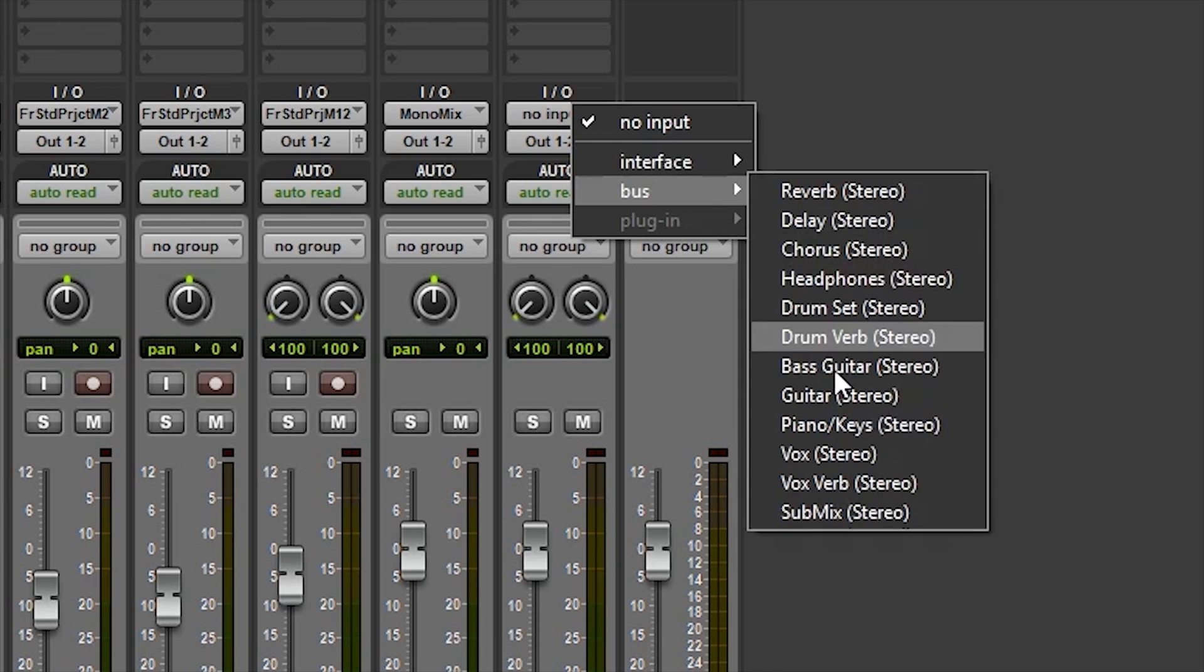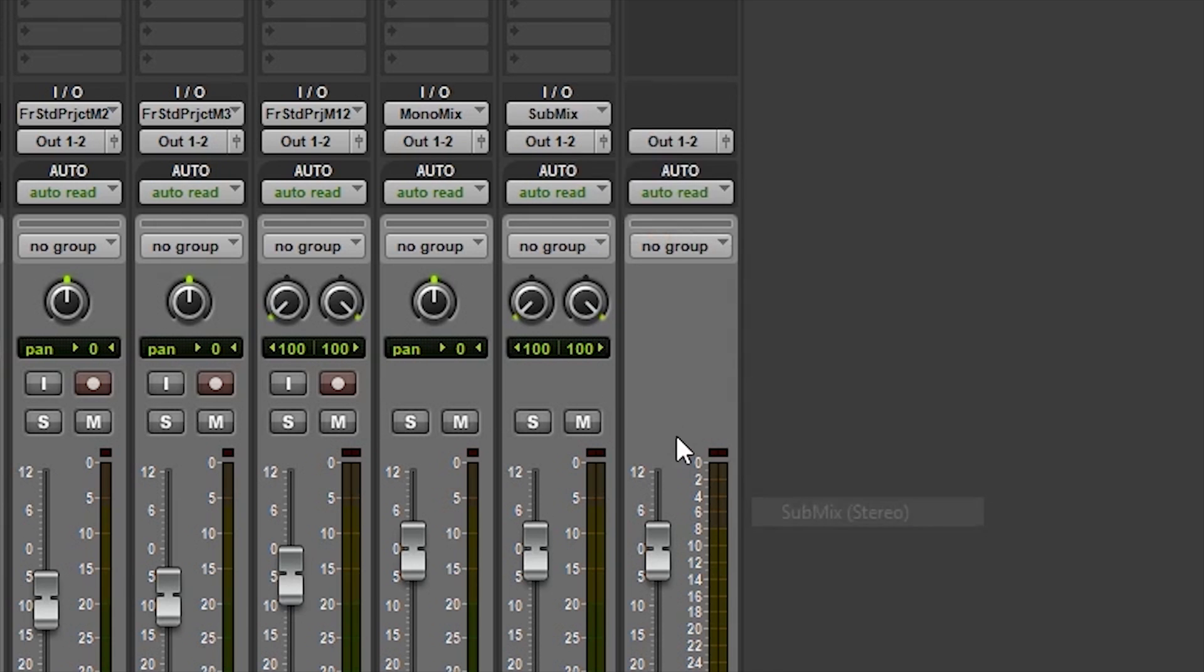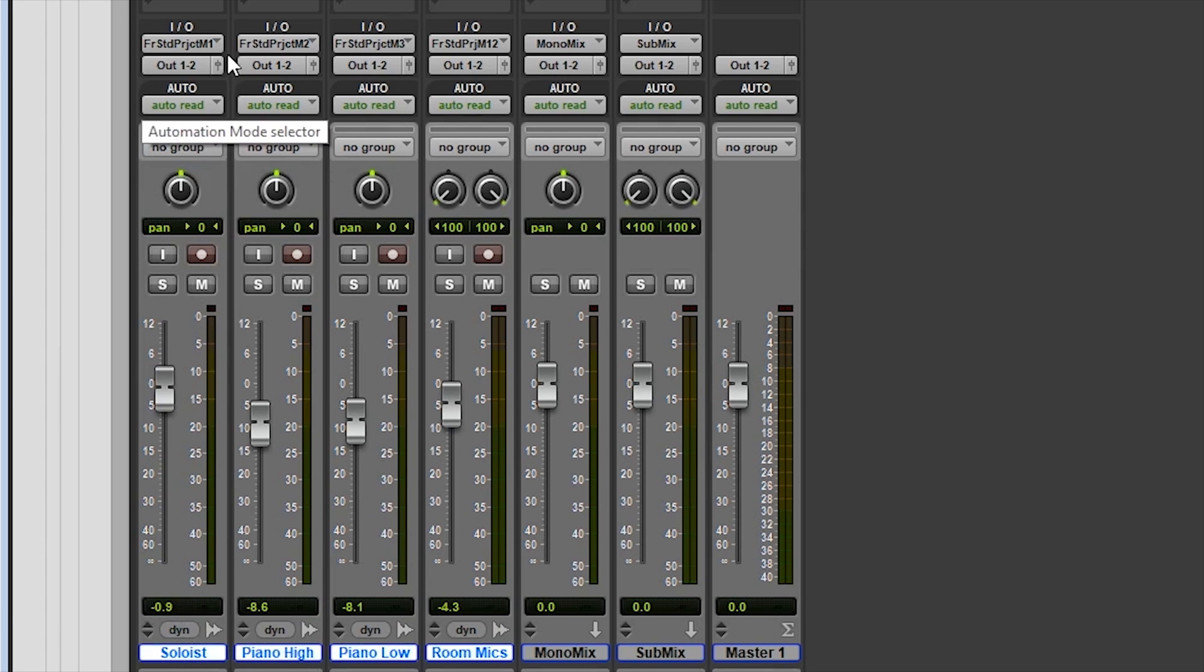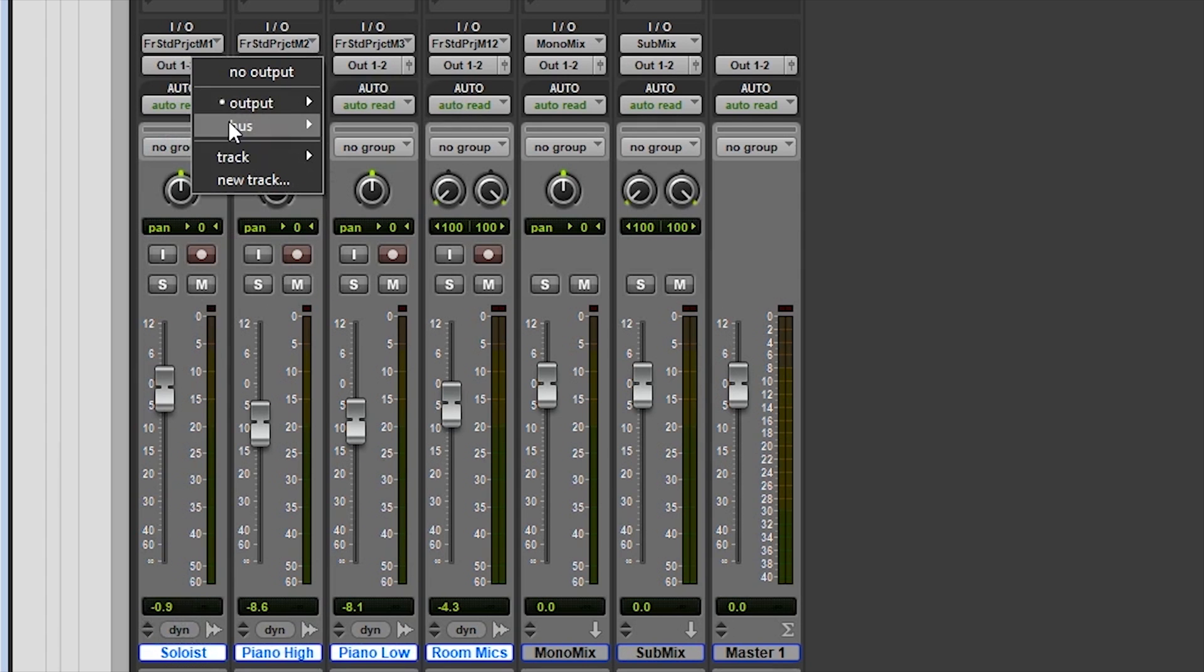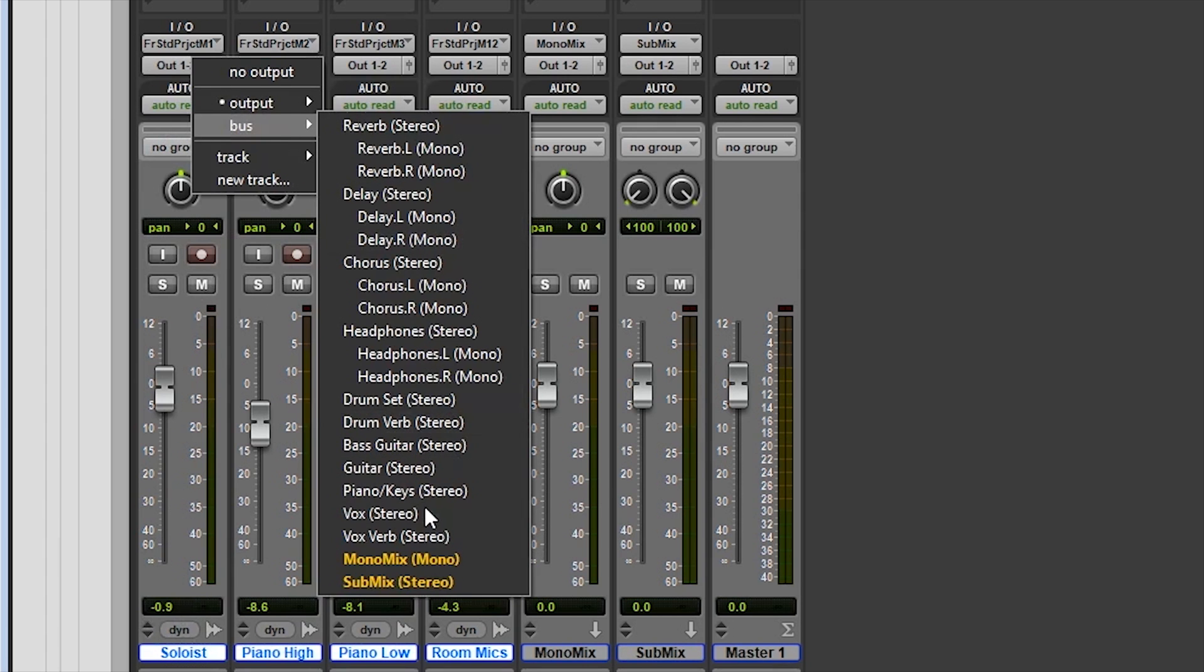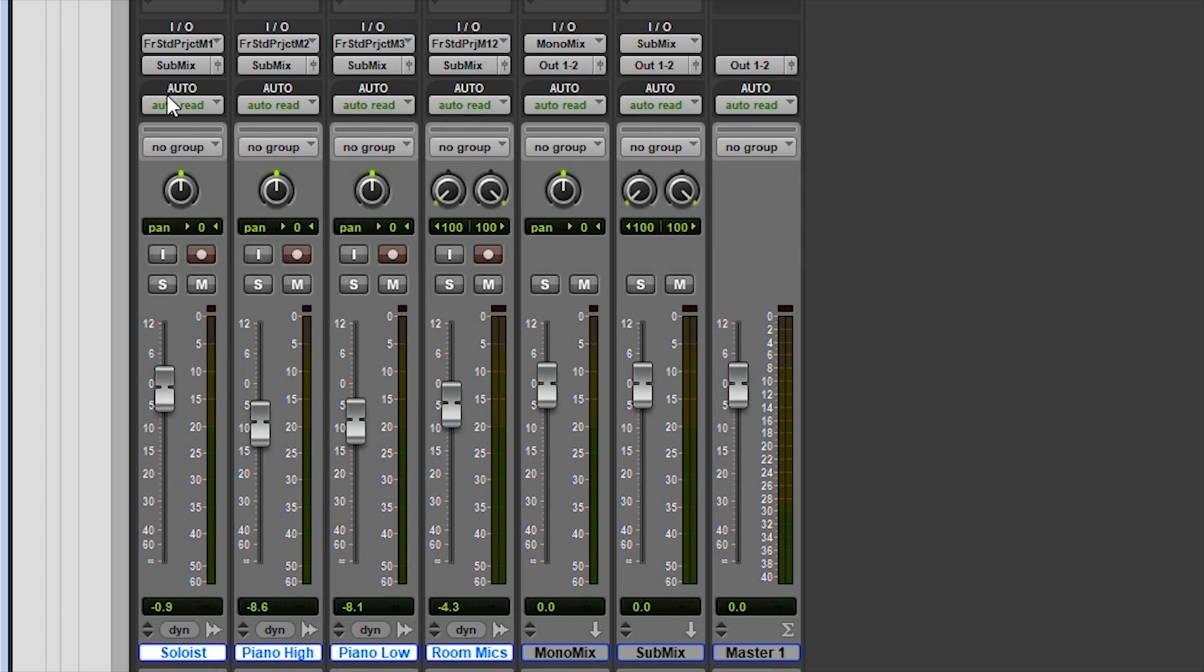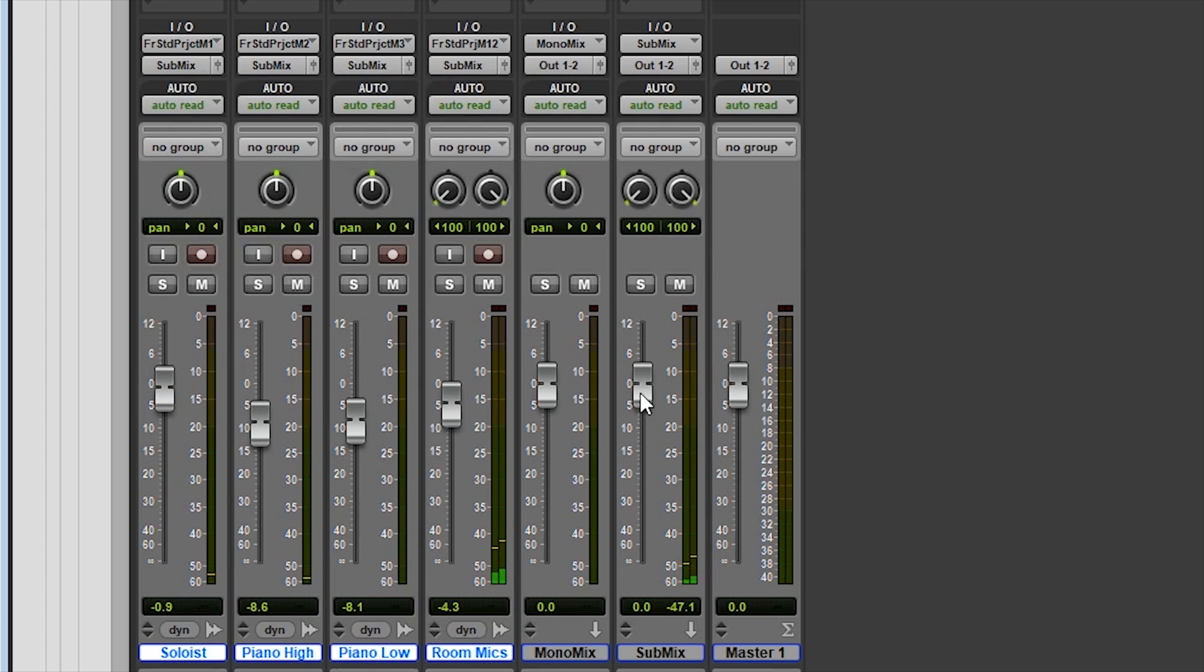Now if we look at the outputs for all of our tracks, we can see that everything is set up to go to the main output 1 and 2, but we don't want this. Let's start by selecting all of the audio tracks and then holding Shift-Alt and click on the output and change it to the bus path Submix that we created earlier. This changes all of the audio tracks to output to the Submix bus. Now if we start playing the audio in our tracks, we will see that all of the audio is being routed to the Submix bus before going through the master fader.